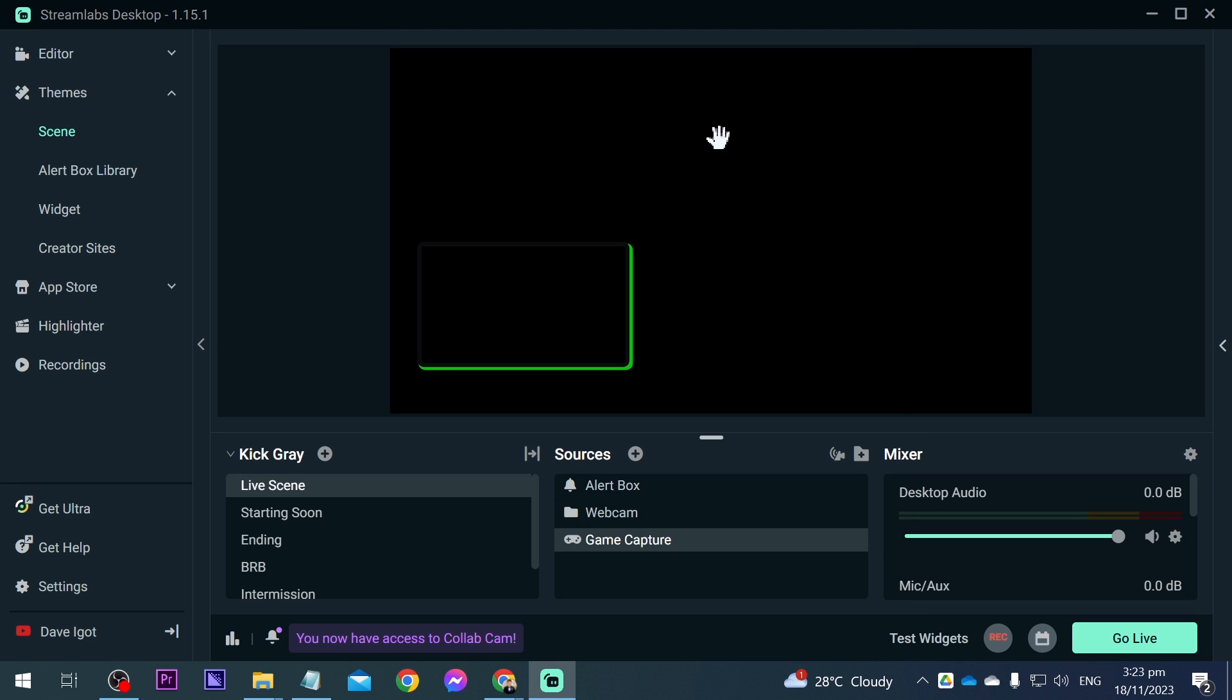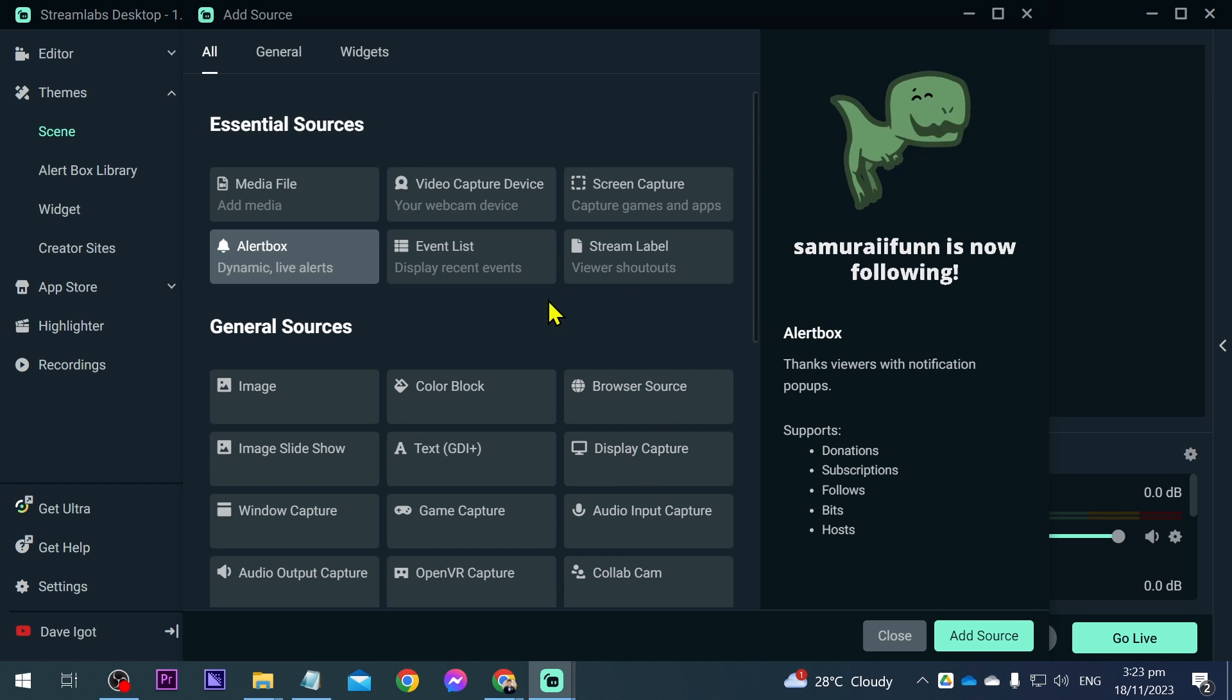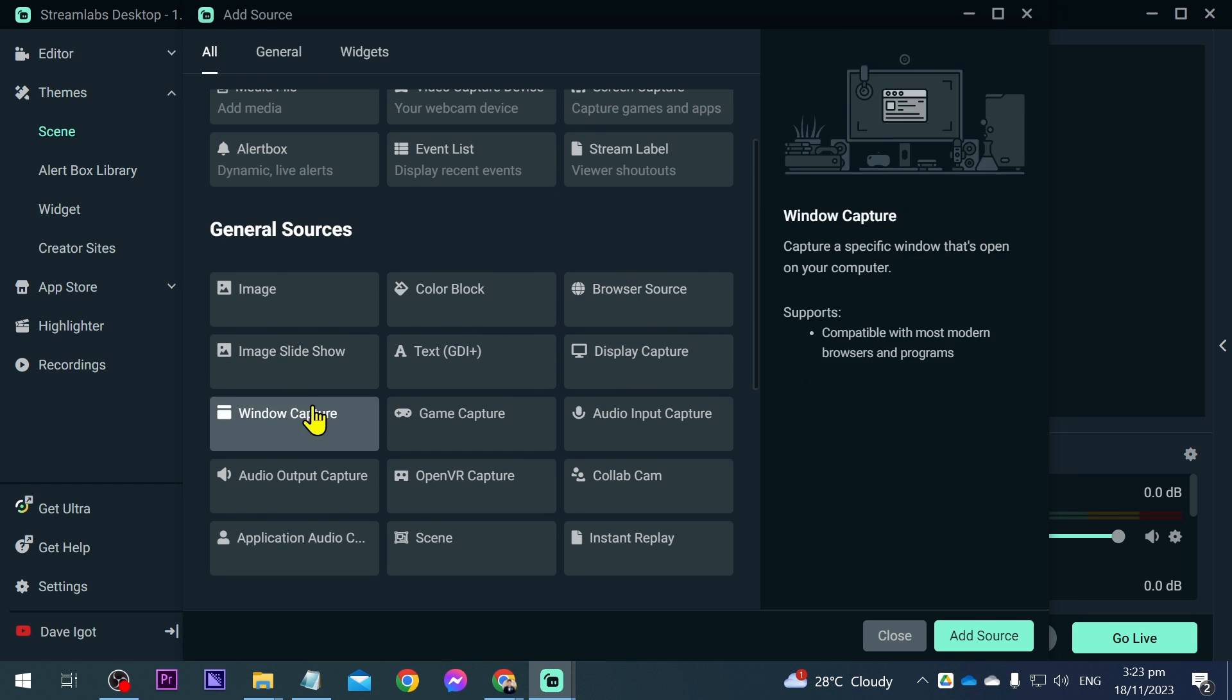Now, say for example you're experiencing something like this. This is called a black screen. We're going to change this. So game capture, we're going to close this one. We're going to add source and then we're going to choose a window capture.